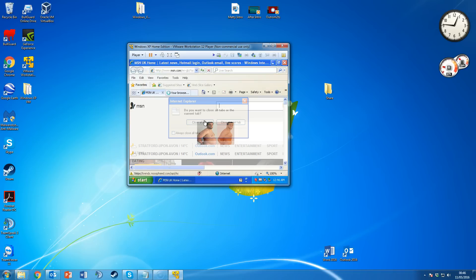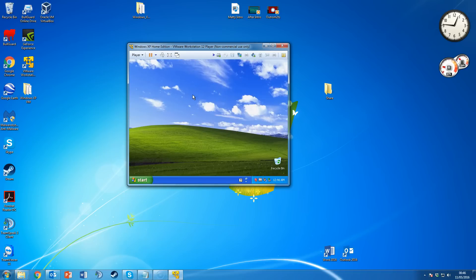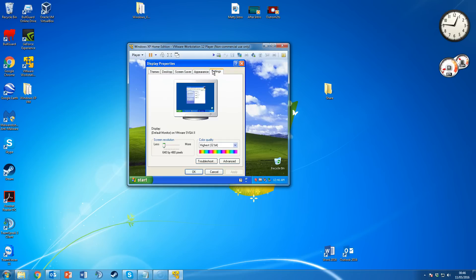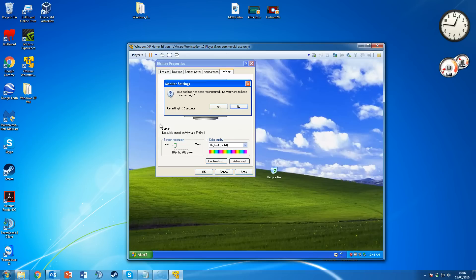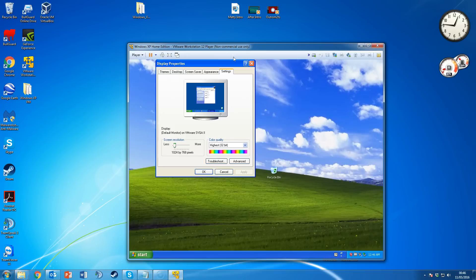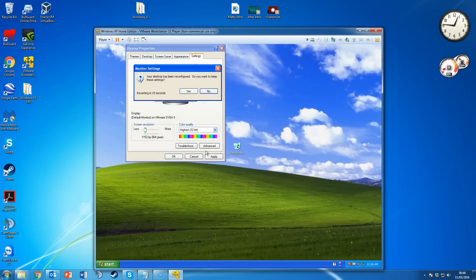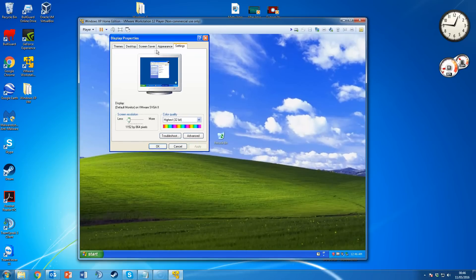If you want to change your display resolution, right-click the desktop, go to Properties, then Settings. You can change the screen size there — if I change it to 1024 and hit Apply, the window gets a little bigger. You can keep increasing it to make it bigger and bigger.